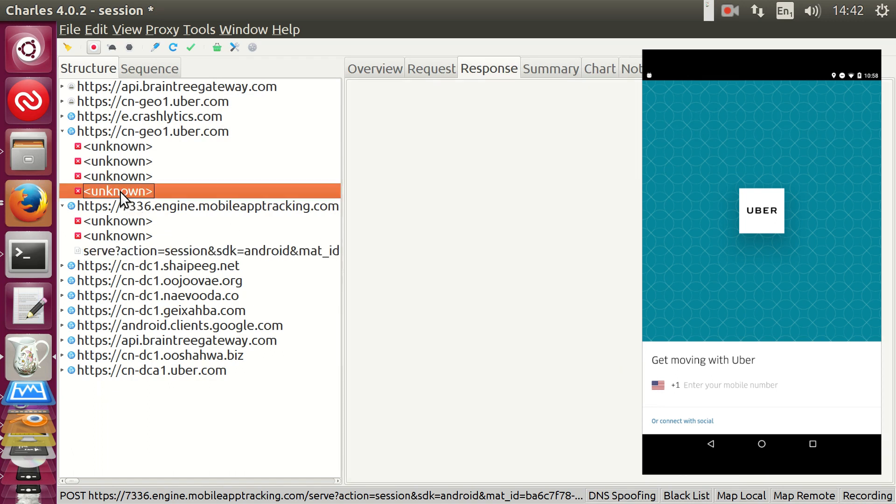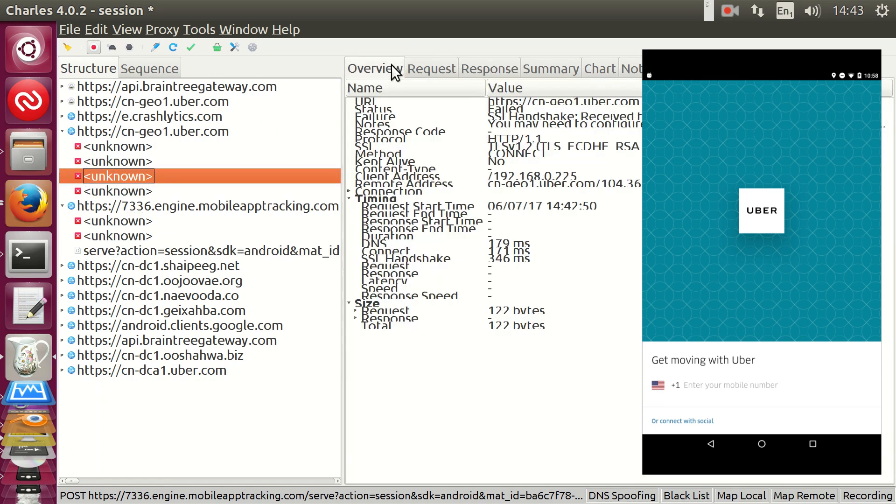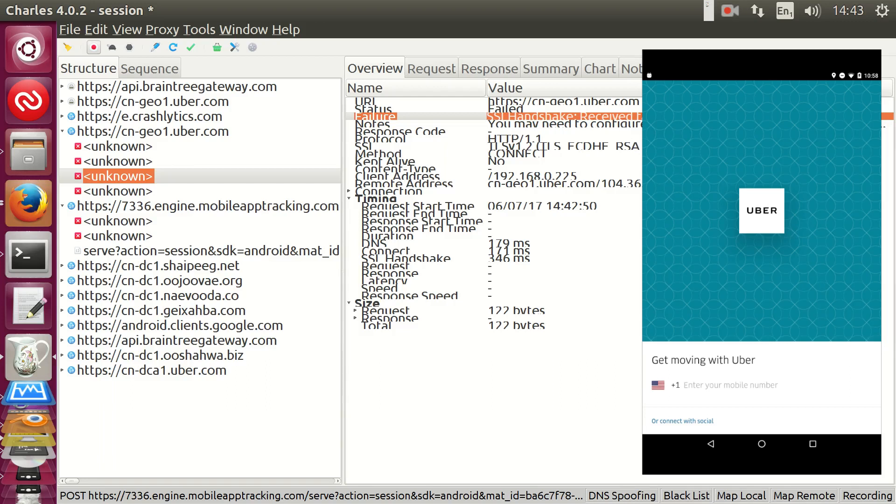But why can't we read the requests to the Uber servers? It's the app doing that clever stuff we mentioned earlier. Its connections are pinned to the Uber server certificate. So, before the app makes a request, it gets Uber's server certificate, and then it only trusts connections to a server that can prove, on its own, that it is that particular server.